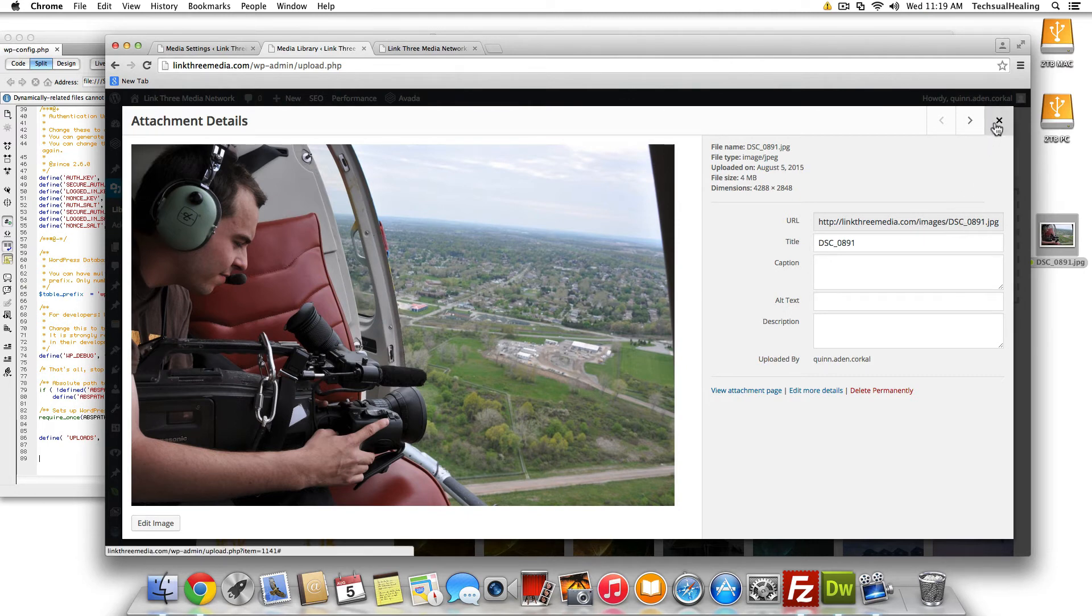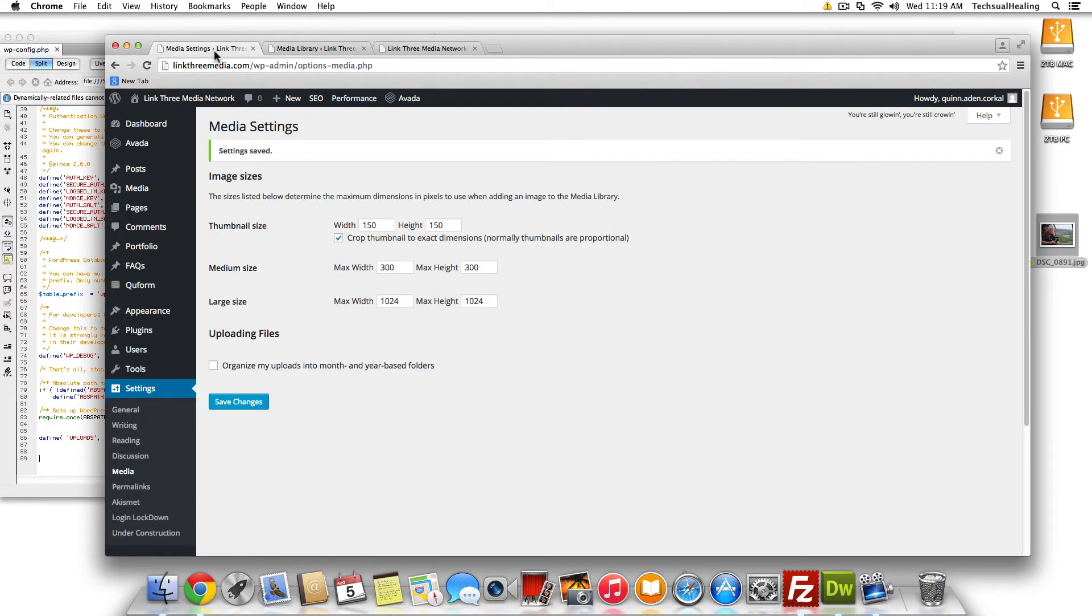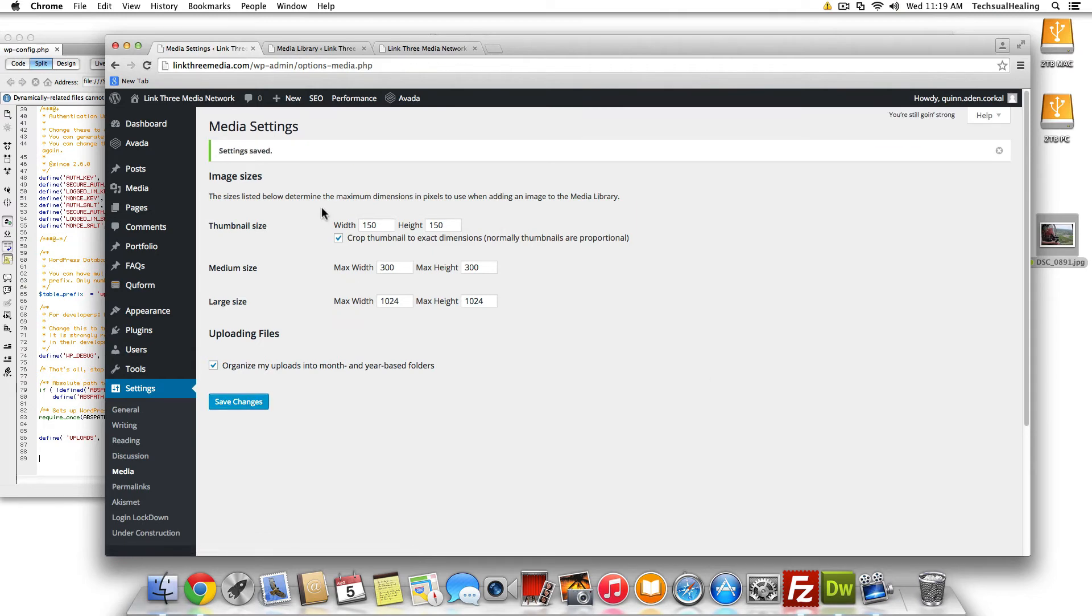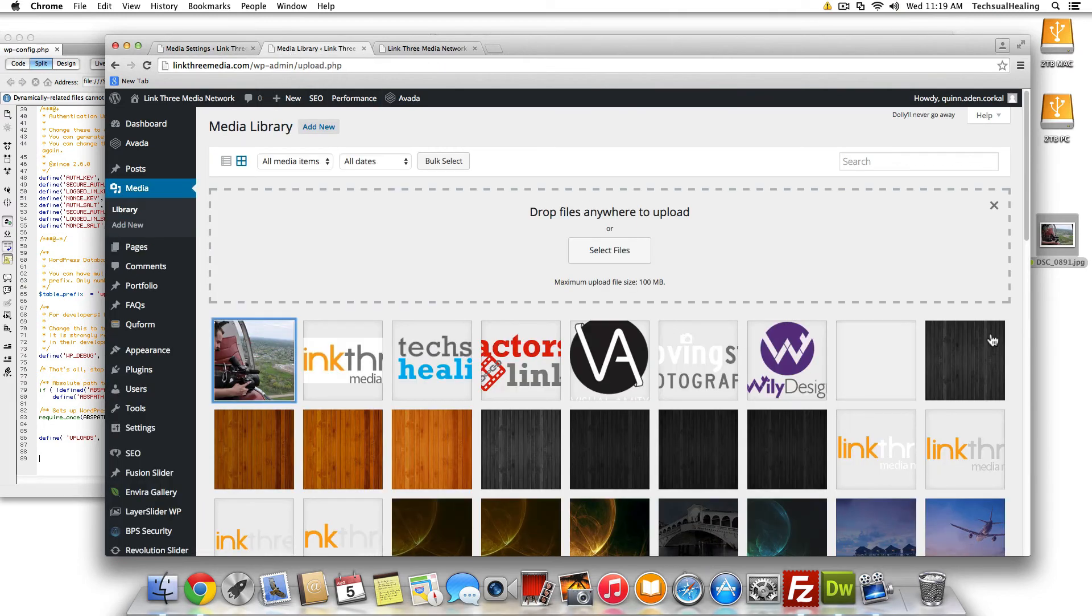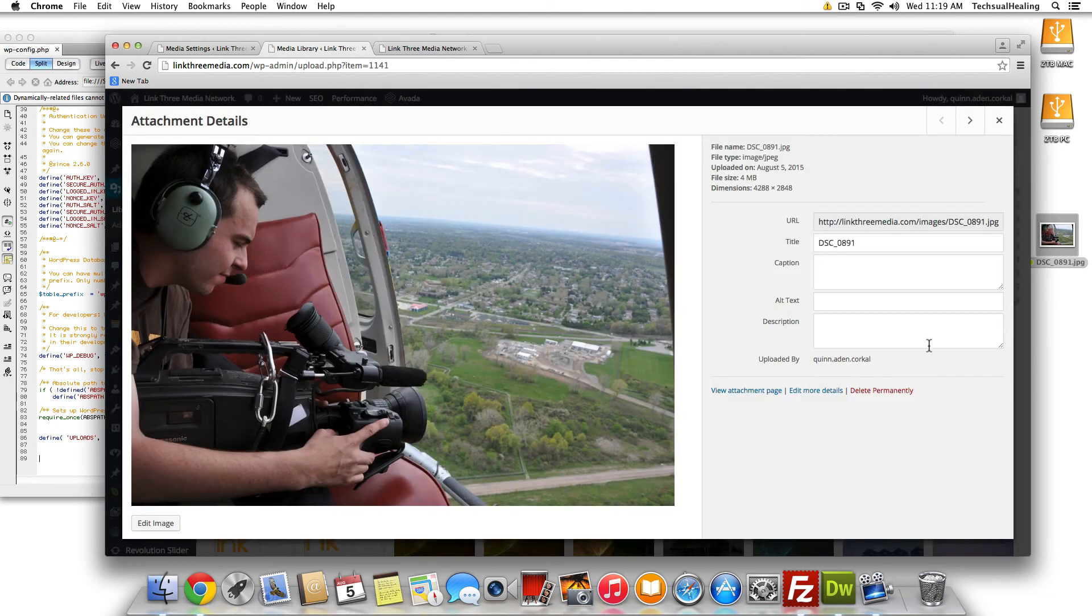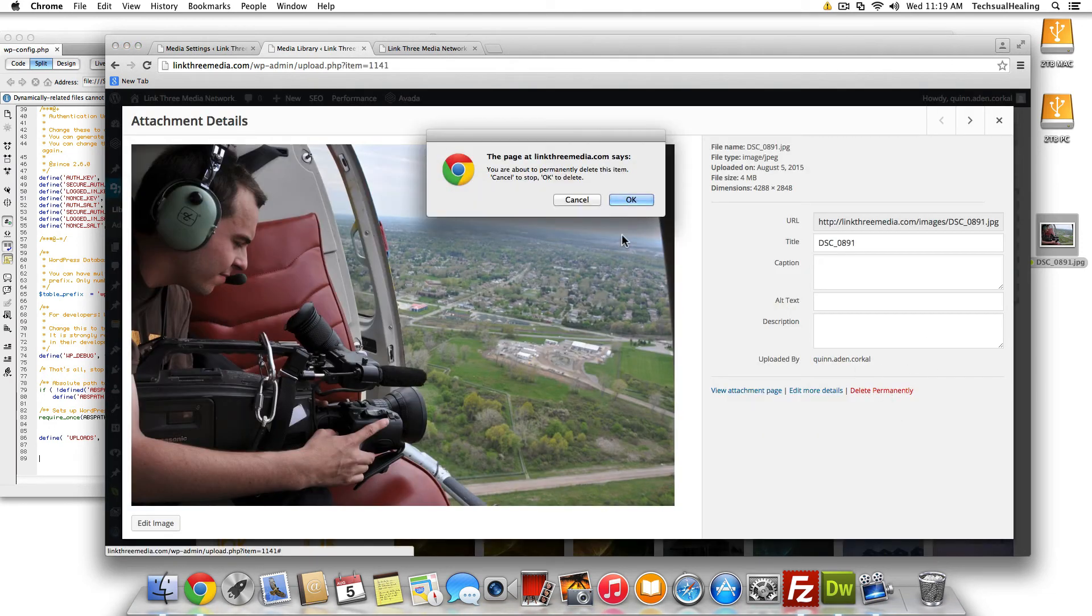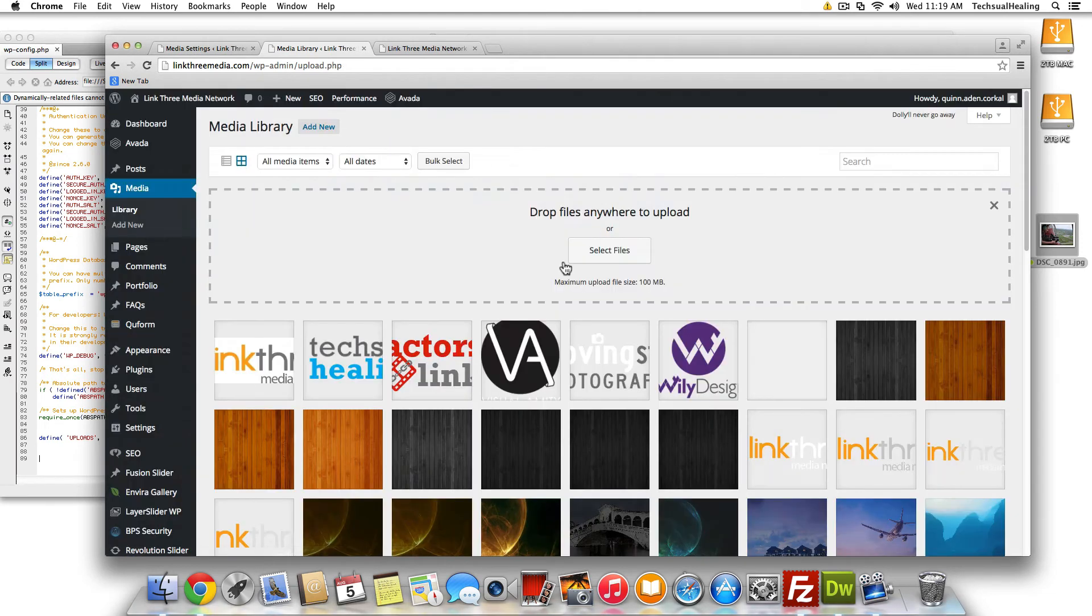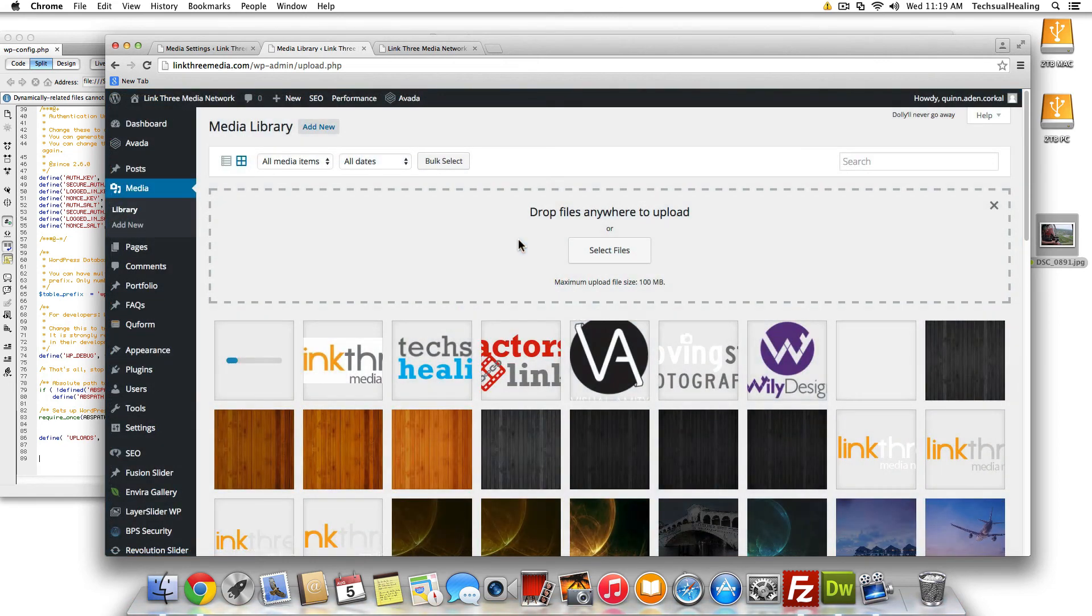Now if you were to go back in here, I'll show you how this works really quick. If you were to check this and hit save changes. Now we're going to get that date structure in there again, right? So let's go in and just delete this and re-upload here.